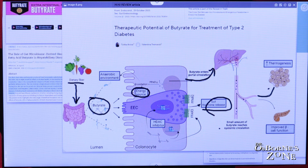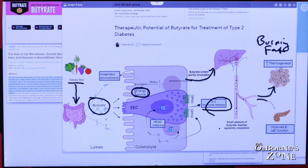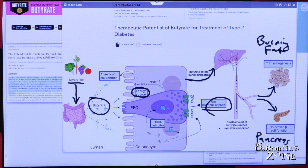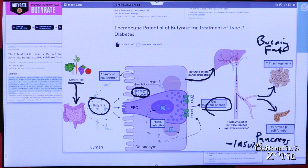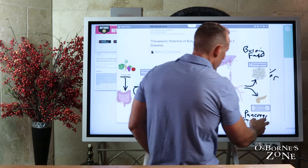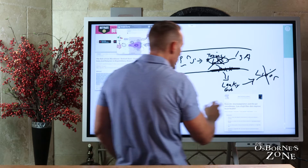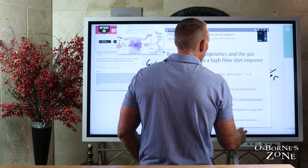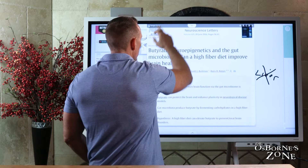The effect of butyrate systemically includes an increase in thermogenesis — meaning we're burning fat — as well as improved beta cell function. Beta cells are in the pancreas and produce insulin, the hormone that helps regulate blood sugar. Without adequate insulin or with insulin resistance, we trend toward diabetes or pre-diabetic states. So butyrate getting into circulation can help with both fat burning and insulin production.